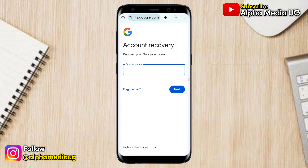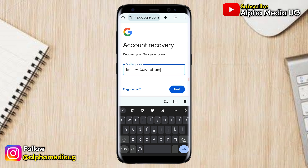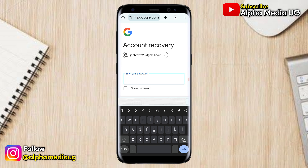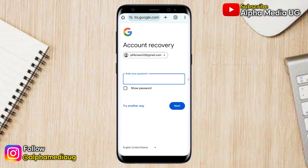Then click on the link g.co/recover. From there it takes you to the account recovery page — enter your email address and click Next. If you remember your password, enter it; but even if it was changed, try to enter the last password you remember using before it was changed, then click Next.